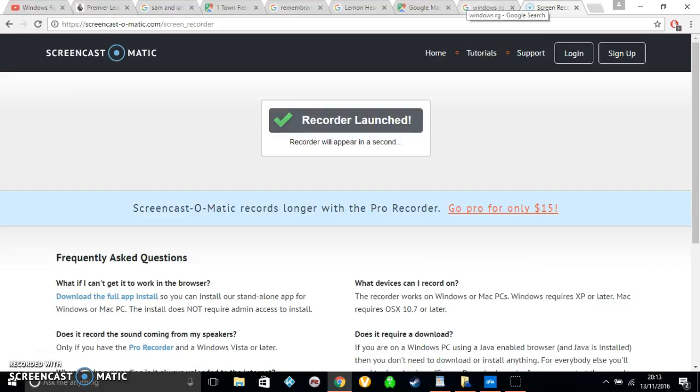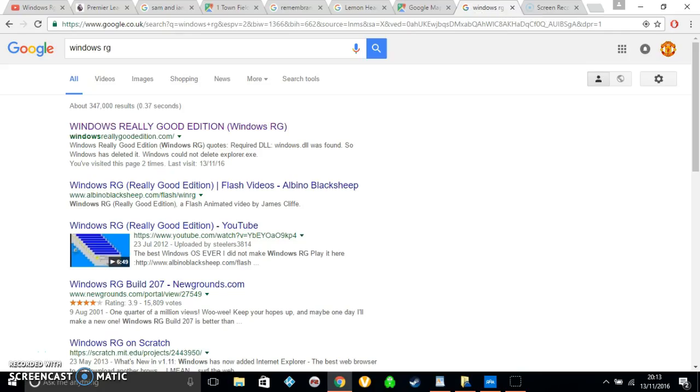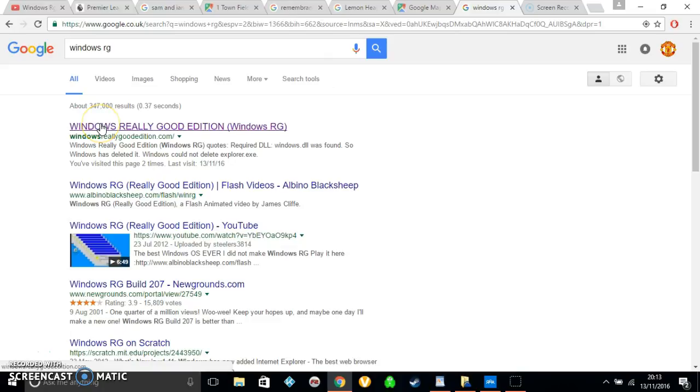Hi guys, it's Lamed, and it's not FIFA. I found this and it's called Windows Really Good Edition, and it's really good. We're going to see what it's about, so let's go!